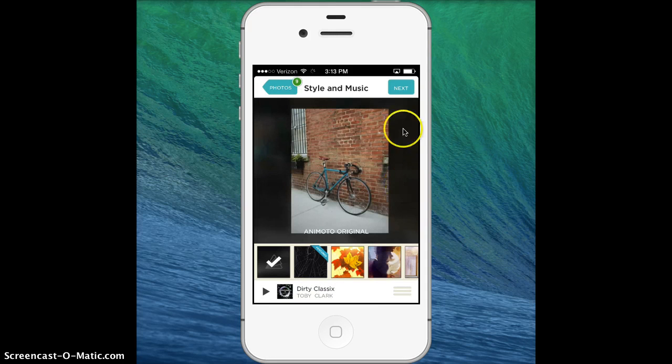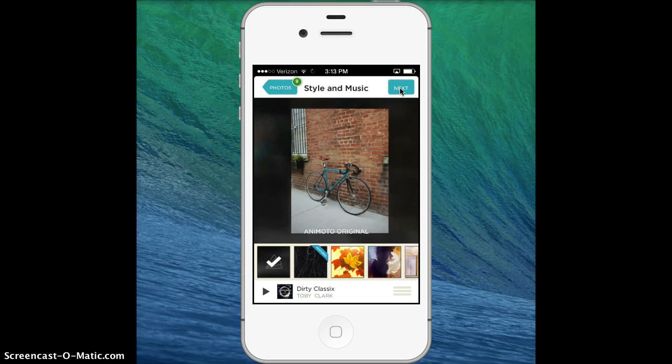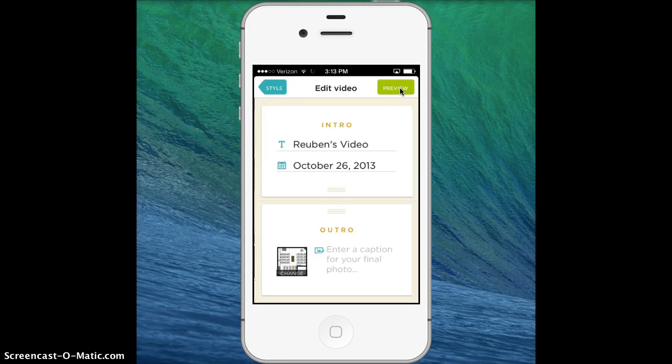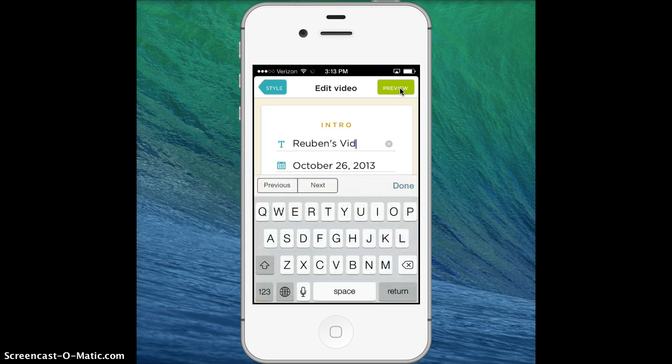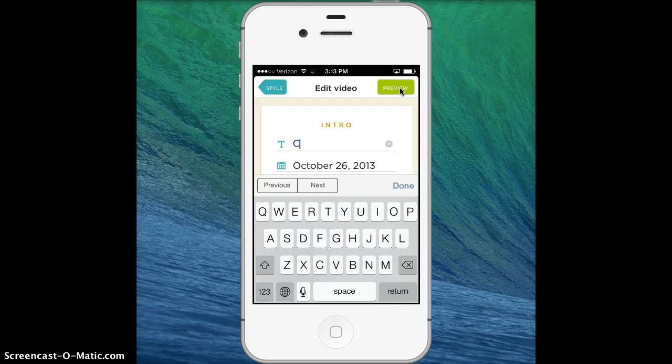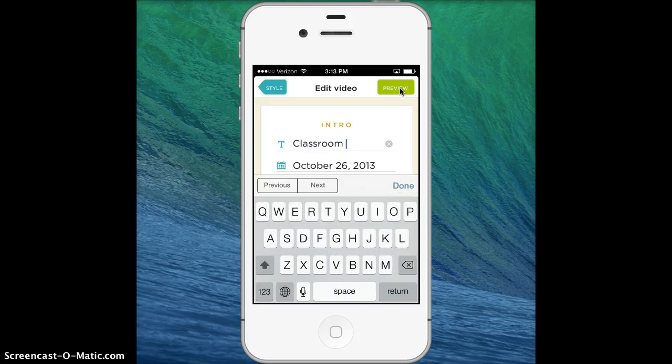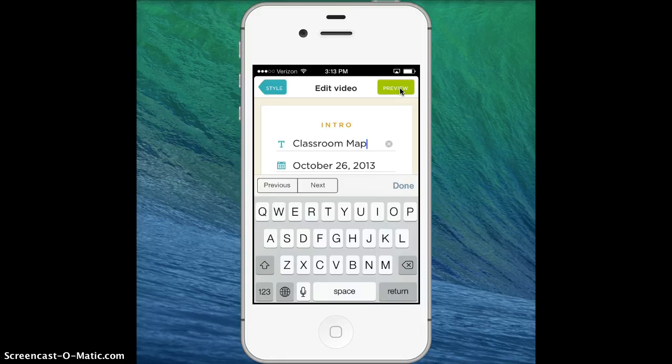Now I'm going to go up to next and touch that. I'll put my intro in, my title. I'll call this Classroom Map.